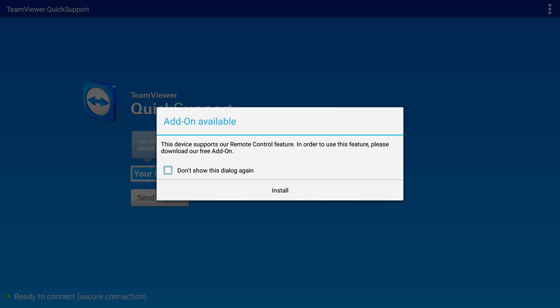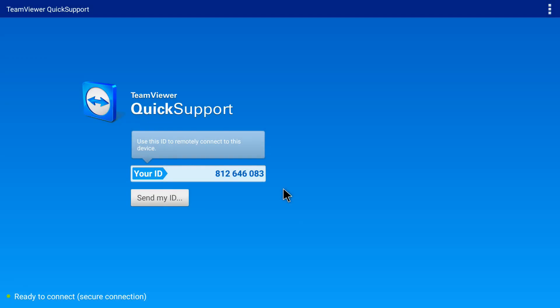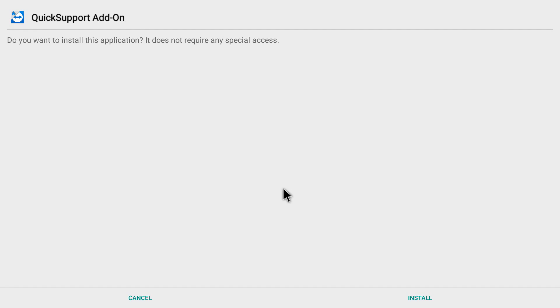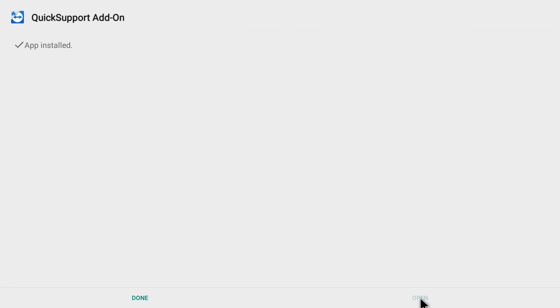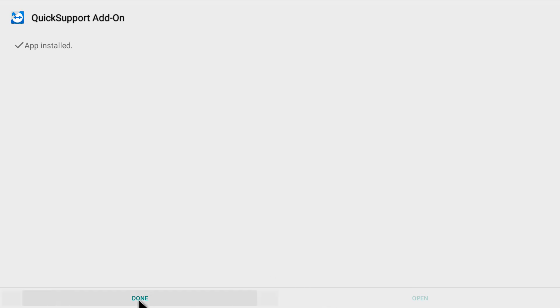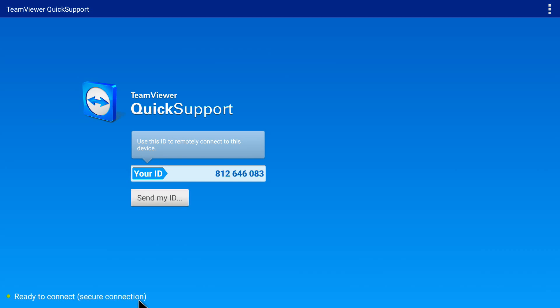It shows 'Add-on available' — if you get this message, please do install the add-on as well. I'm clicking install. It asks 'Quick Support Add-on — do you want to install this application? It does not require any special access.' I'll click install. The add-on is now installed and I click 'Done.' This add-on helps the main Quick Support app function properly. So if you get this pop-up asking you to install the add-on, please go ahead and install it.